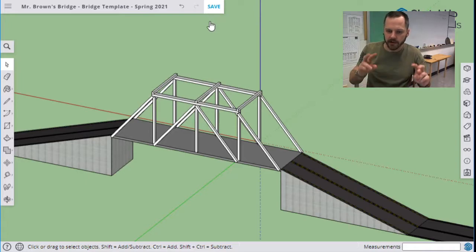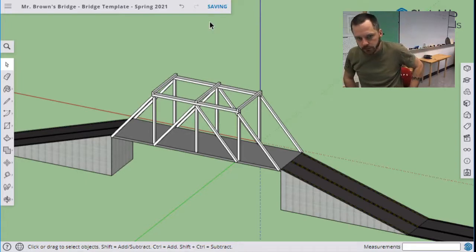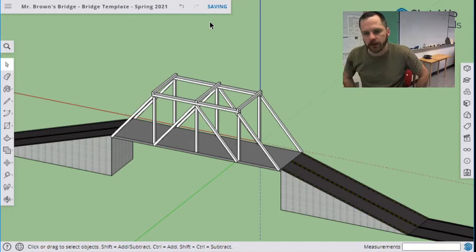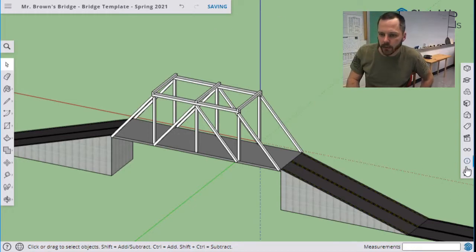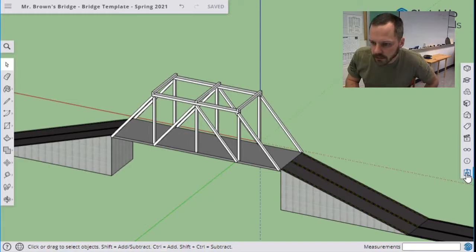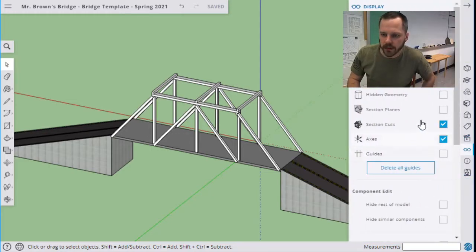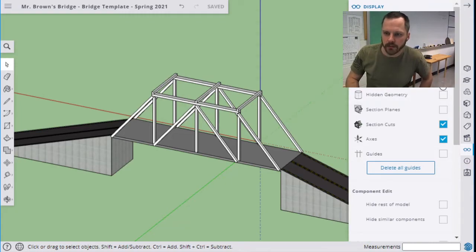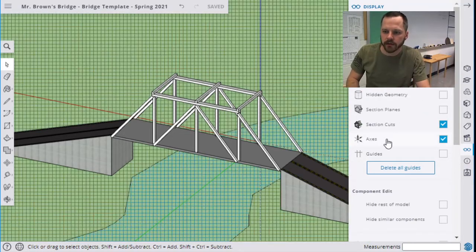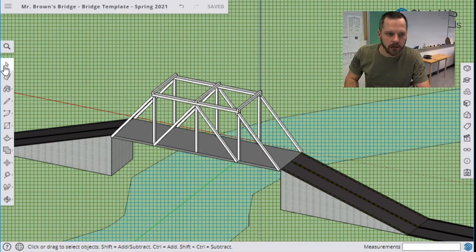And we're going to take two pictures of our bridge right here that we're going to be turning in. If you want to, you can turn all the other landscape and everything back on here. So I'm going to hit the display, turn on my hidden objects, exit that.